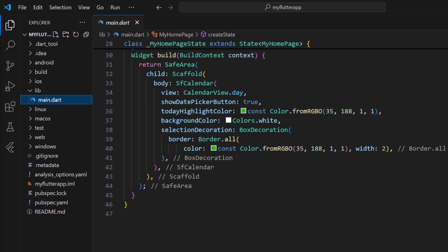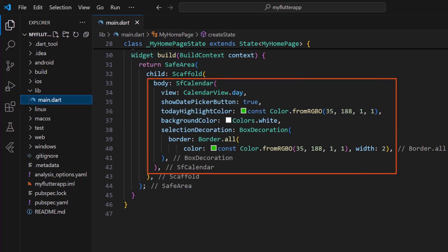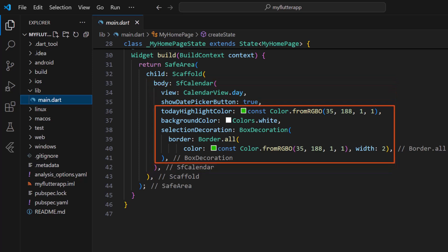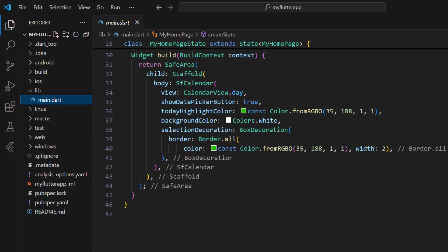I'm using an example application that was configured with the Syncfusion Flutter calendar to show the date picker button. I have also changed the today highlight color, background, and selection border color. To learn how to integrate the calendar widget into a Flutter application, please check out the getting started video linked in the card above and the description below.